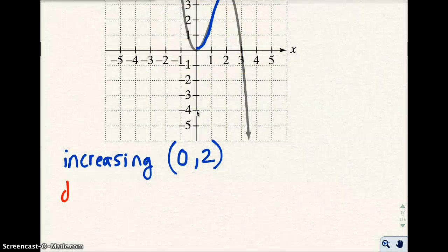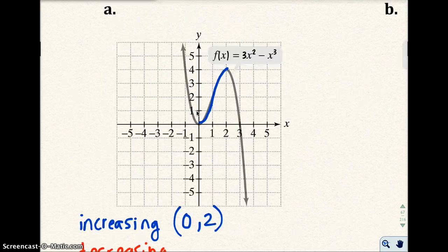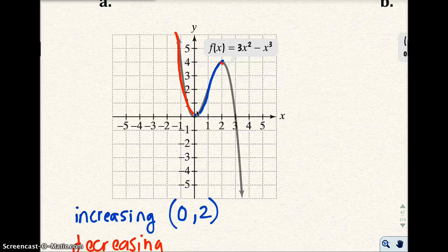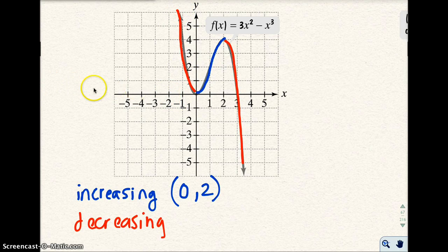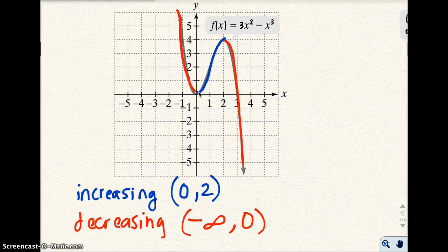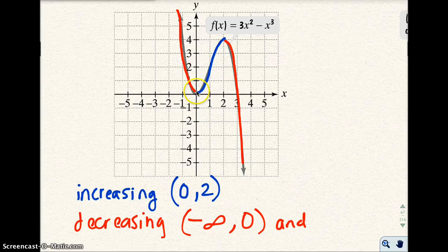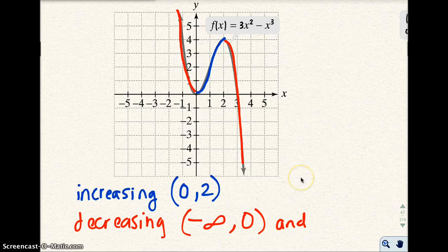Now let's talk about when the function is decreasing, again from left to right. Notice how the graph is going down. This arrow indicates it goes forever, so it's actually decreasing all the way from negative infinity to 0. We always use parentheses for intervals of increasing and decreasing. At 0, it's going down on one side and up on the other. And it's also decreasing from 2 to infinity, because the graph decreases and goes on forever.